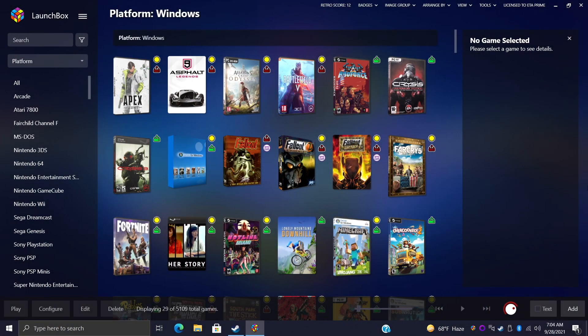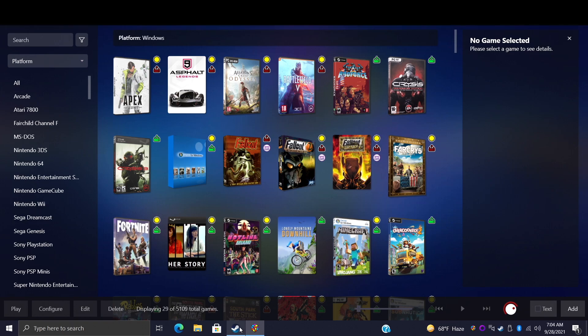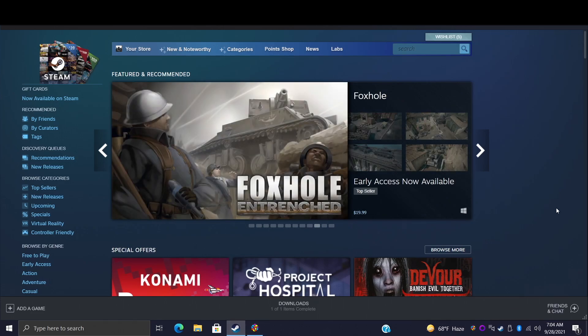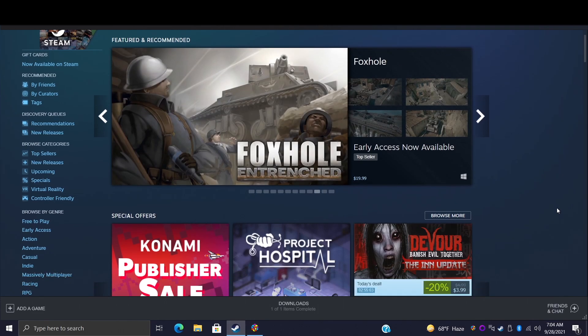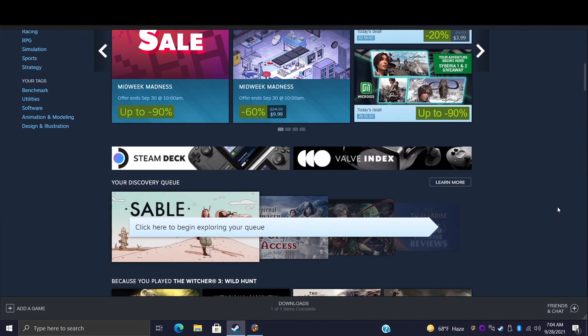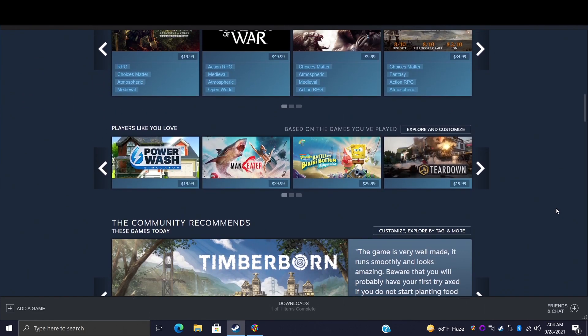Hey what's going on everybody, it's ETA Prime back here again with another LaunchBox tutorial video. Today we're going to be covering importing your Steam games into LaunchBox and BigBox. It's been a while since we did a video on this and we get questions all the time on how to get this up and running.